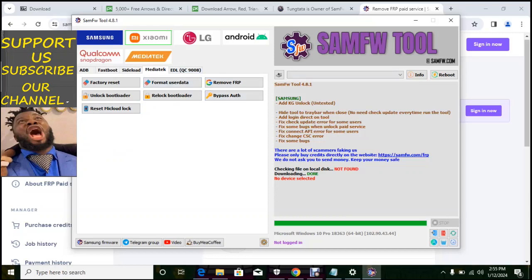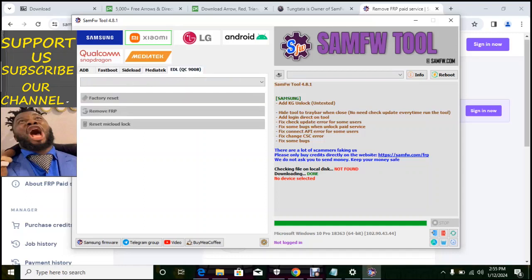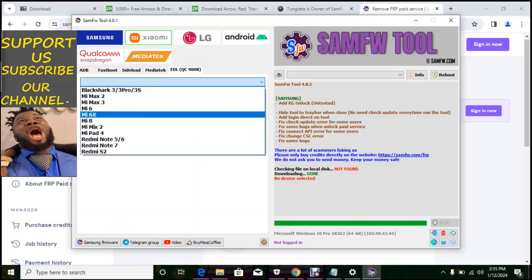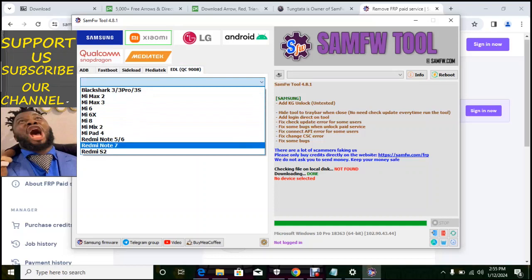That means that they will have factory reset and log bootloader that reset MI lock, factory user data, format user data, reload bootloader, remove FRP if the bypass auth. So on a Xiaomi data media tech MTK chip, that's what you can do all this.